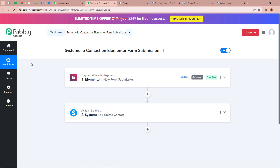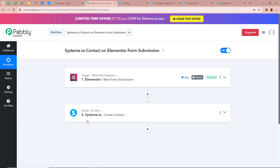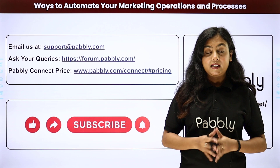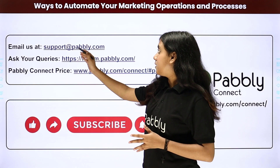To sum up: I wanted that every time a new form submission is done with Elementor, automatically a contact should be created in my Systeme.io. For that, we created an automation between Elementor and Systeme.io with the help of Pabbly Connect. In Pabbly Connect, we created a workflow named 'systeme.io contact on Elementor form submission.' This is how you create an automation between Elementor and Systeme.io using Pabbly Connect. If you like this video, please subscribe to our channel, hit the like button, and comment below if you have any questions. You can also send us an email at support@pabbly.com.